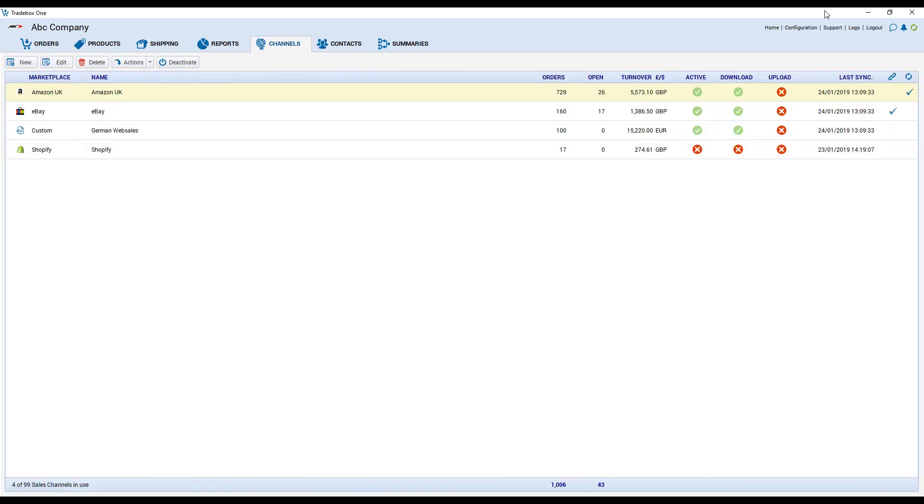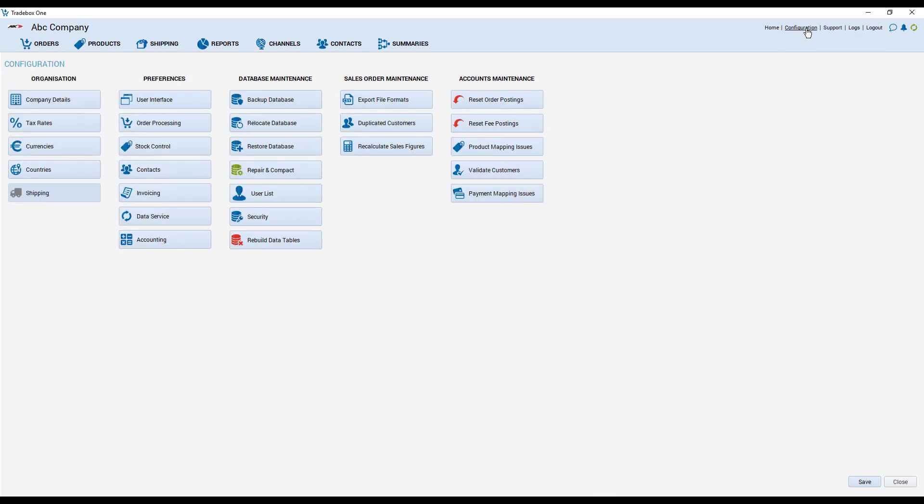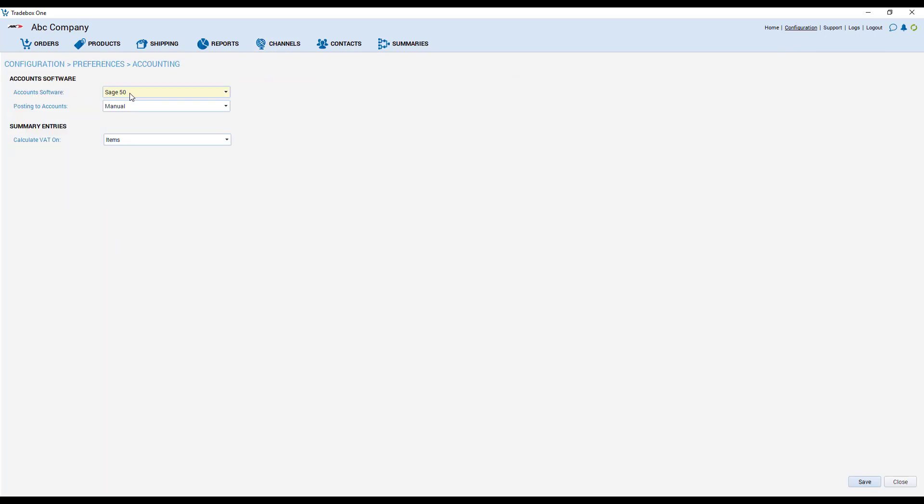If you do have an accounts package integrated, again, if you go to accounting you'll decide here whether it's going to be Sage 50 or Xero or not at all. Going forward we're going to start adding more accounts packages to the software.